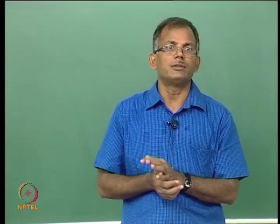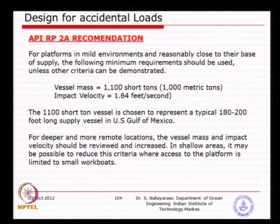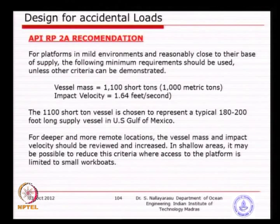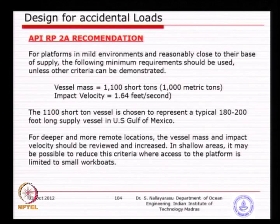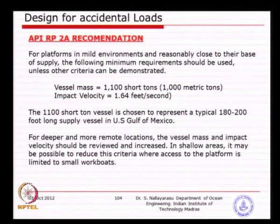API provides mandatory requirements for platforms in the Gulf of Mexico — design for 1000-ton vessels. Elsewhere, smaller vessel sizes may be used; for example, some platforms design for 600 to 700 tons, while North Sea platforms may design for 5000 to 10,000 tons due to larger vessels operating there. The larger the design vessel size, the larger the leg and brace sizes required. The vessel size selection depends on the risk level the oil company is willing to accept.